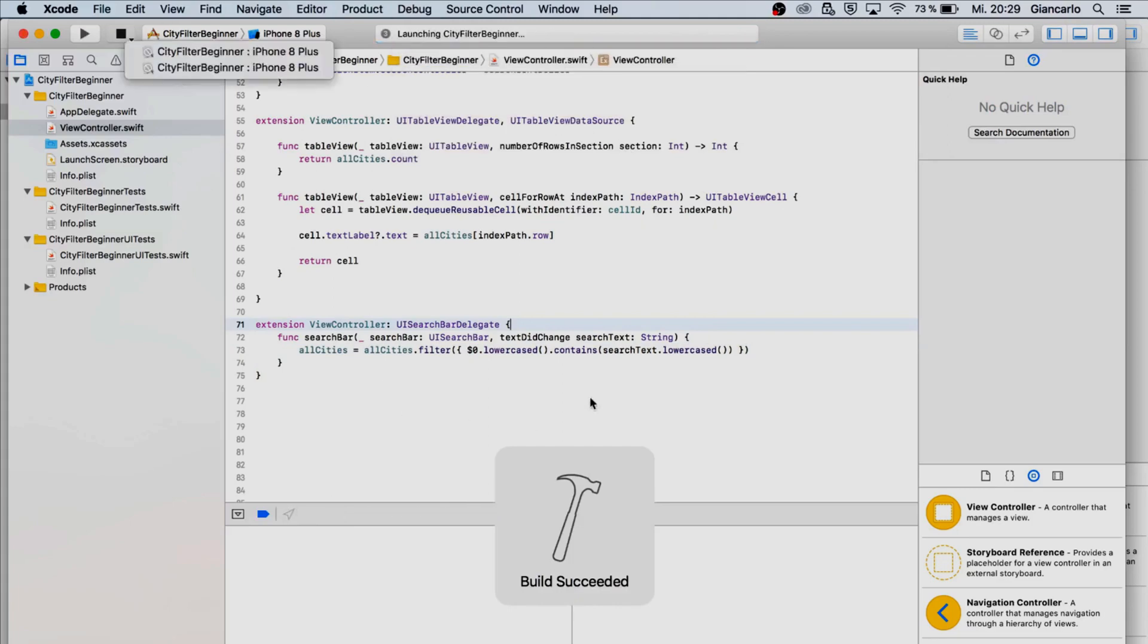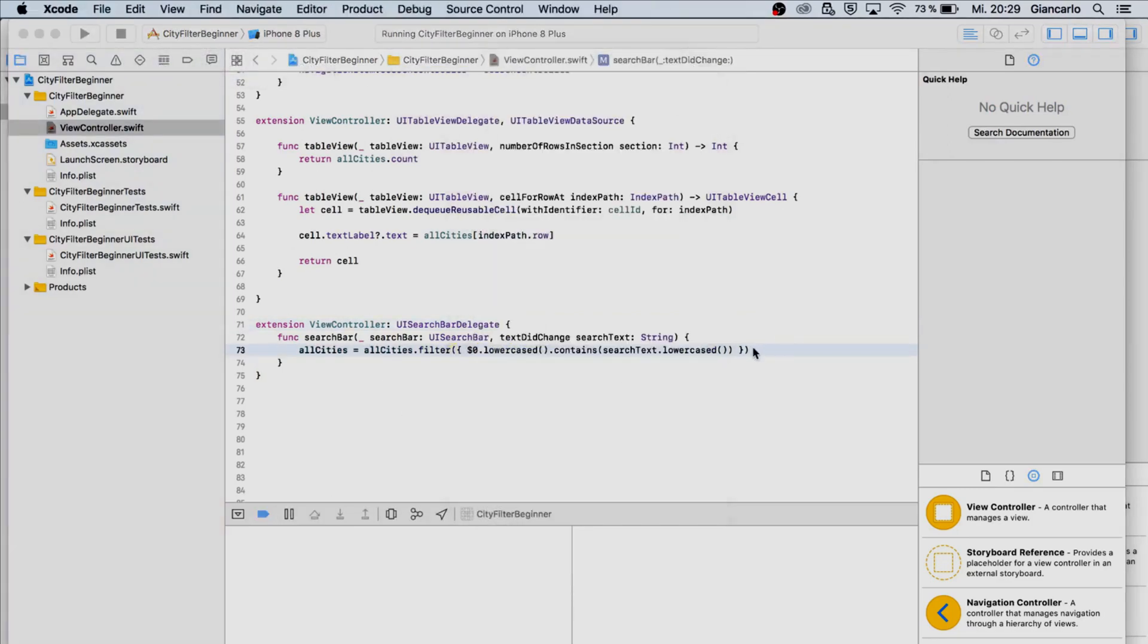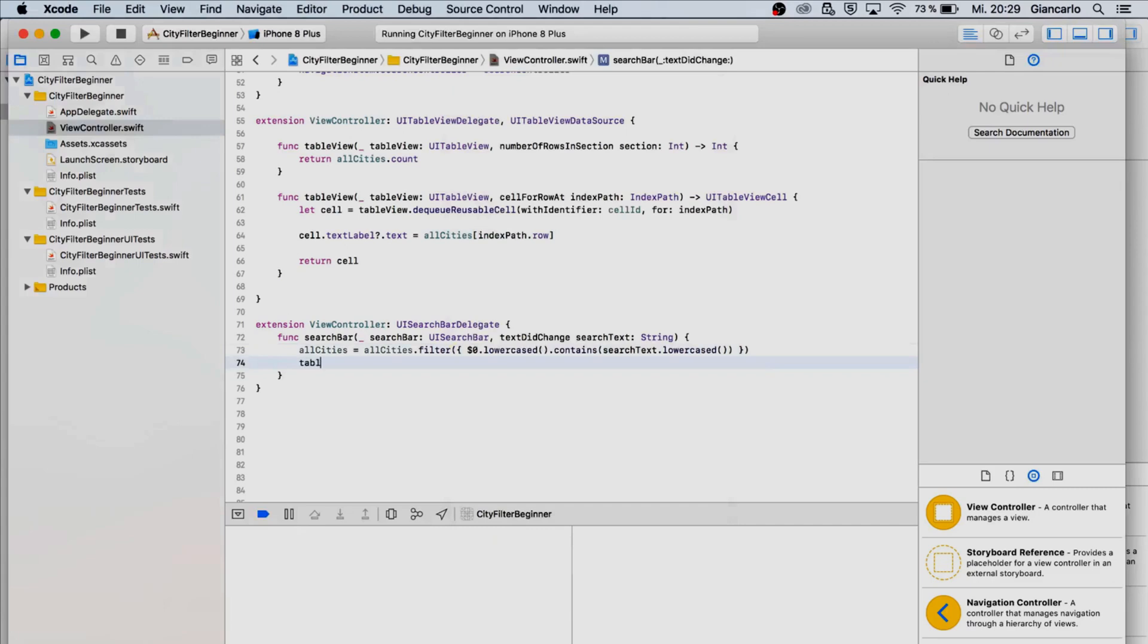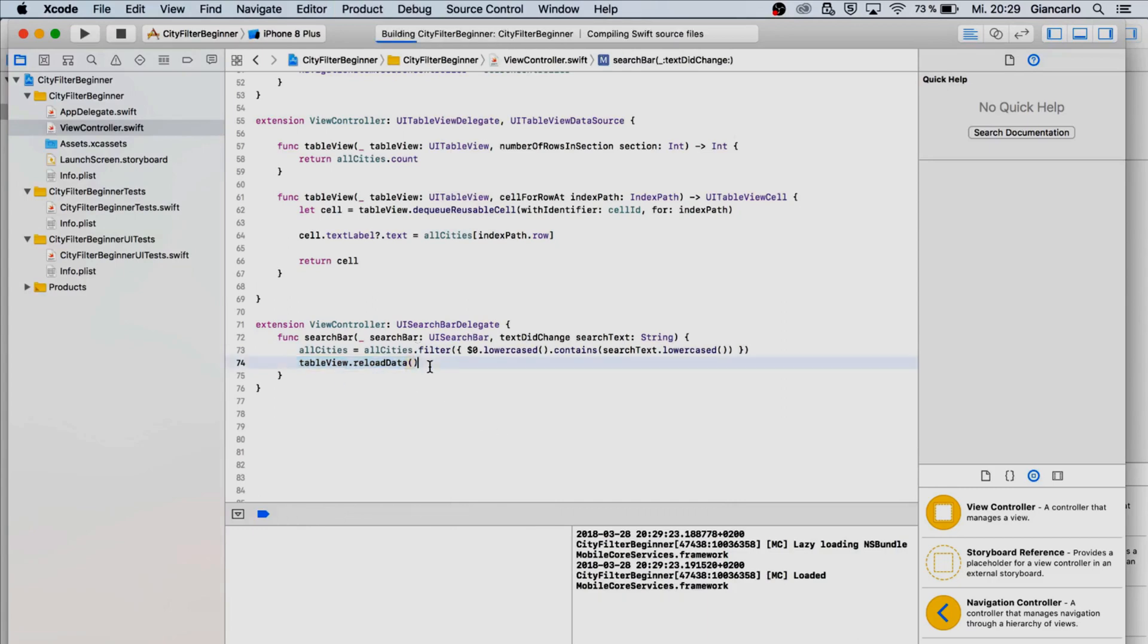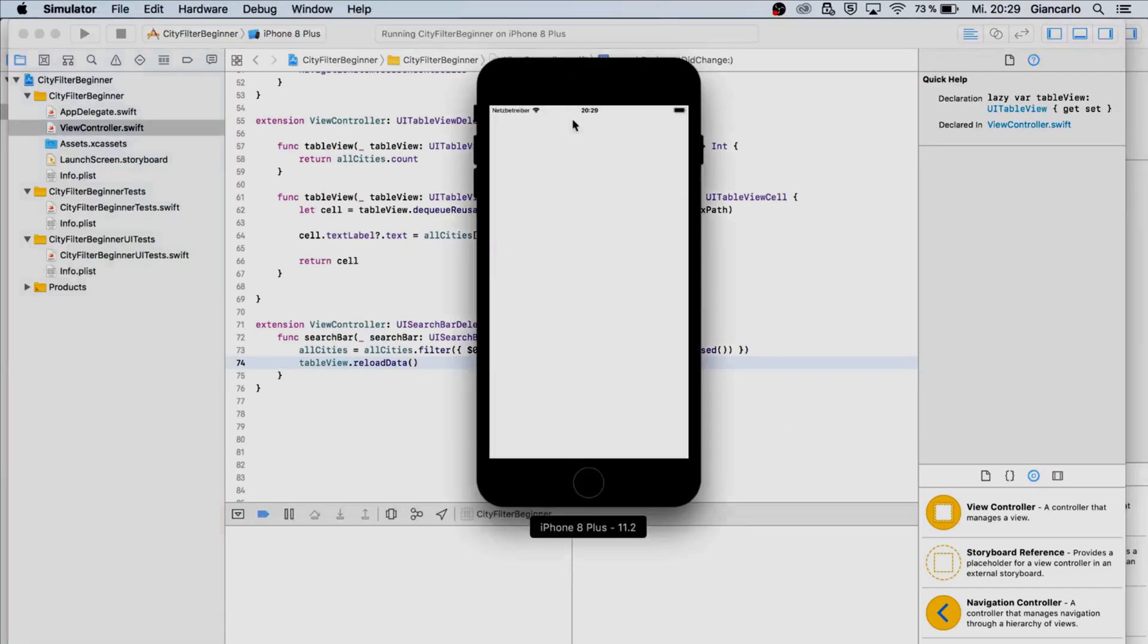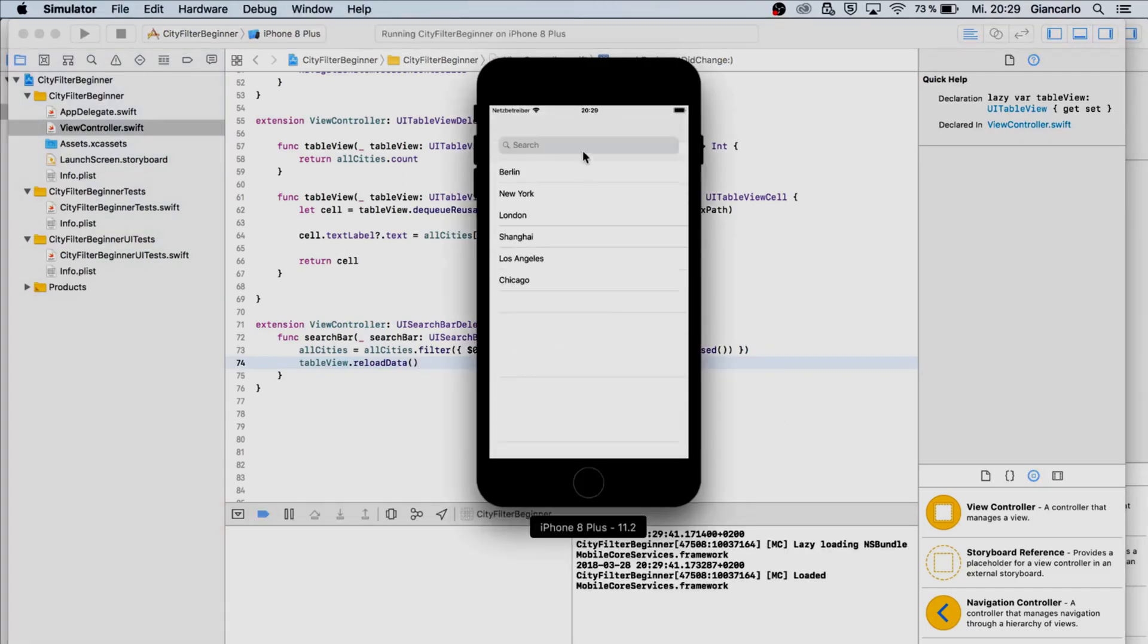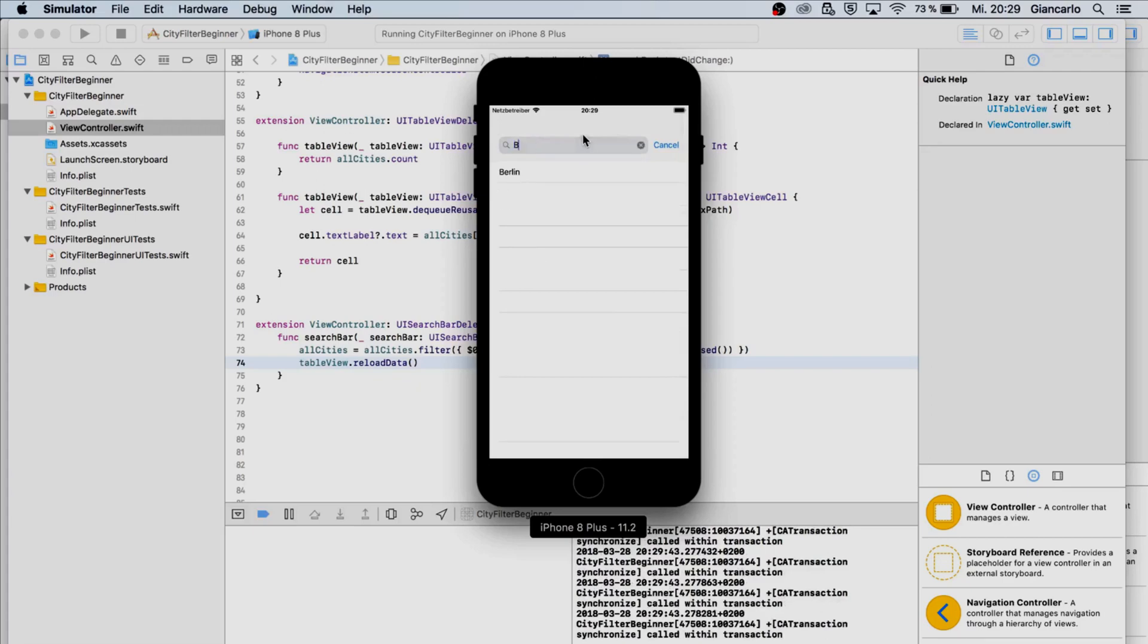I forgot one thing, we have to reload our table view or else the changes won't be shown. We're just gonna say table view dot reload data and now our changes are going to be presented in our table view. Let's see, now we are typing in Berlin, it is working.